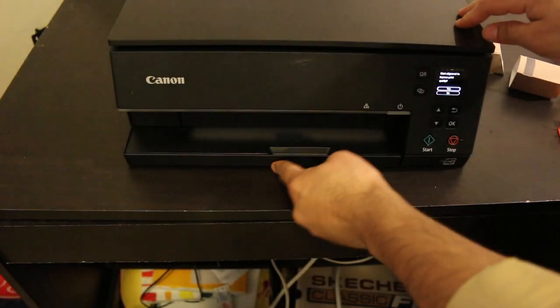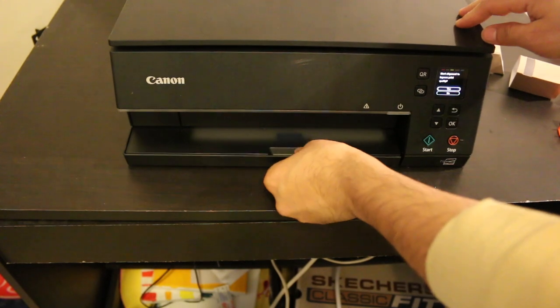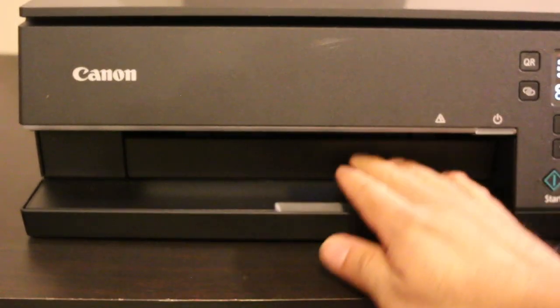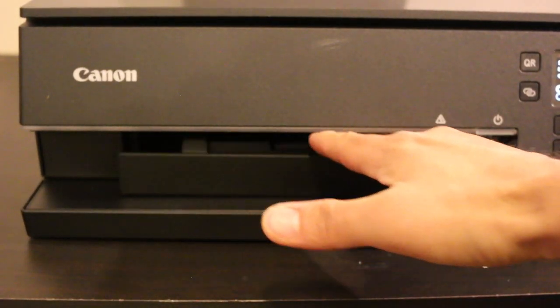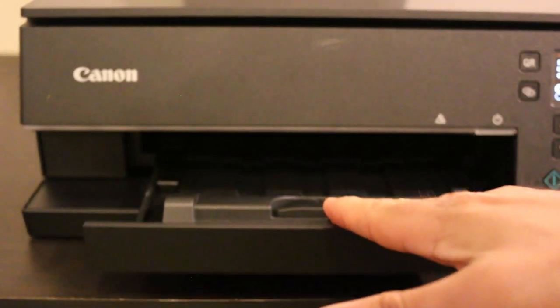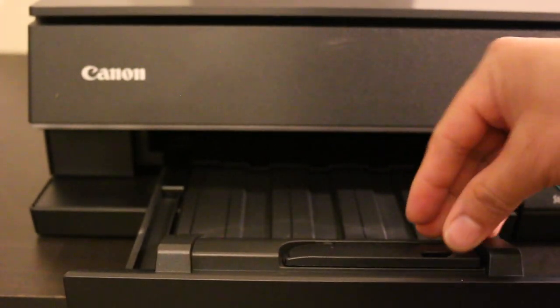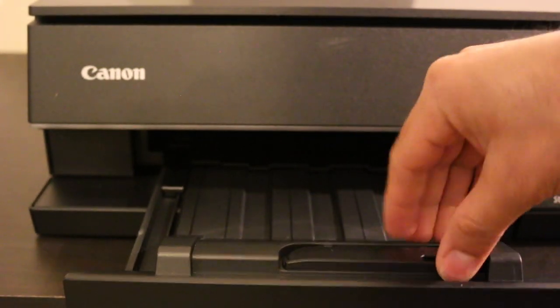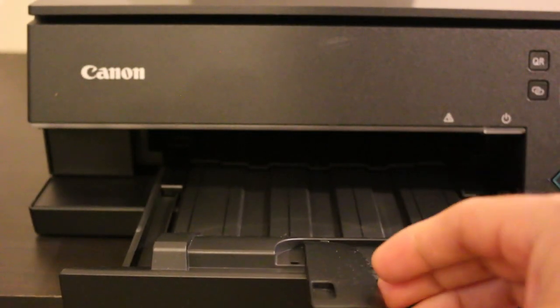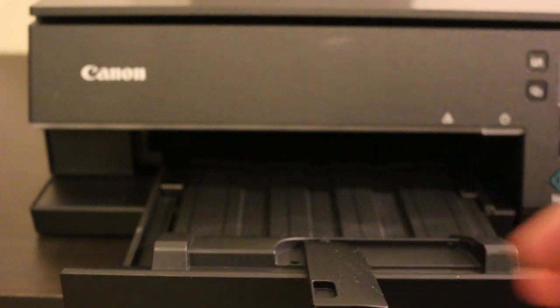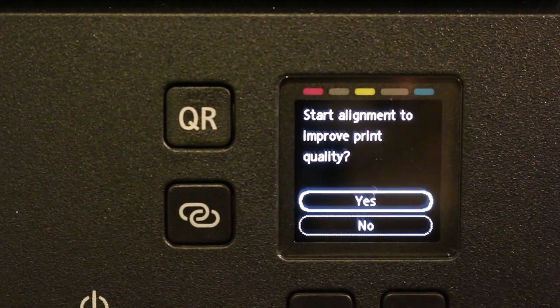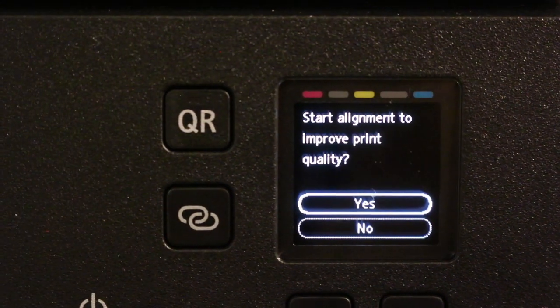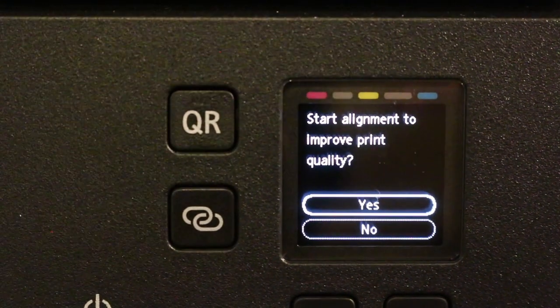You don't see papers lying outside. The output tray comes out automatically. Now go to the screen and start the alignment to improve print quality.